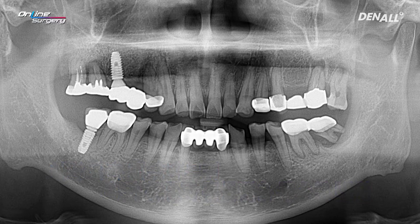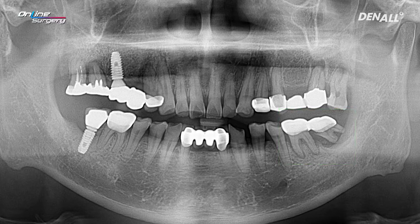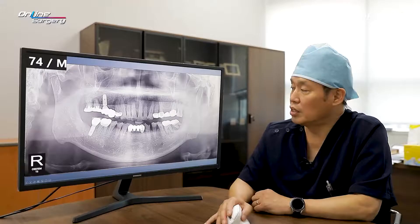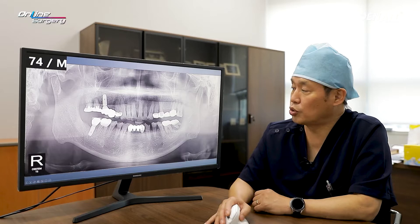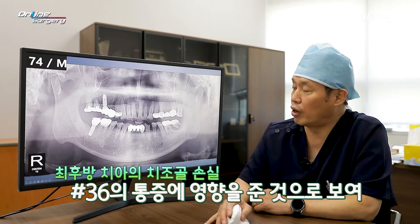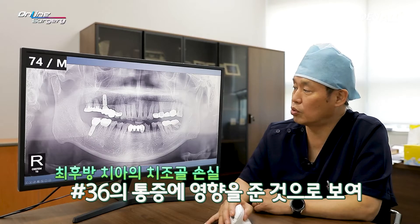I took a panoramic image. Number 36 and the tooth behind it are connected in a bridge — I think number 37 was missing and number 38 was mesially tilted and connected using a bridge. The two teeth are connected as shown. However, complete alveolar bone destruction occurred distally at number 36, and there was mobility and the patient complained of pain.